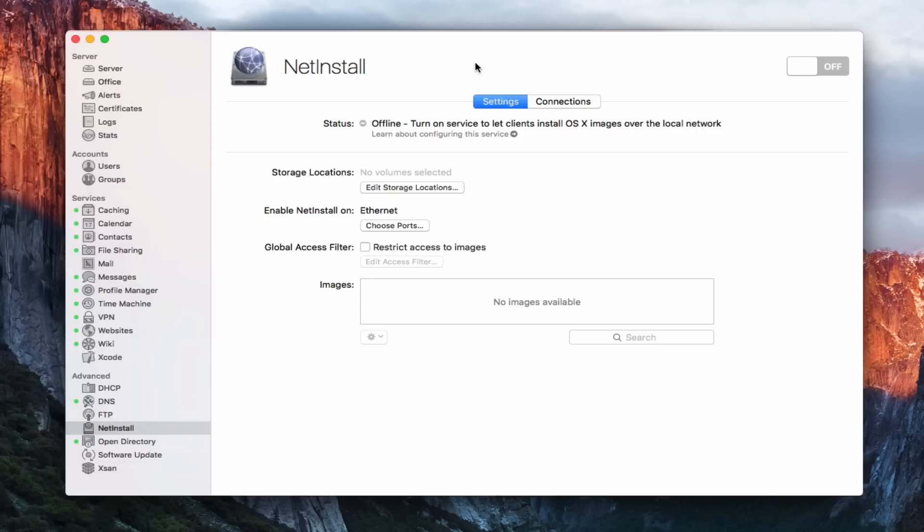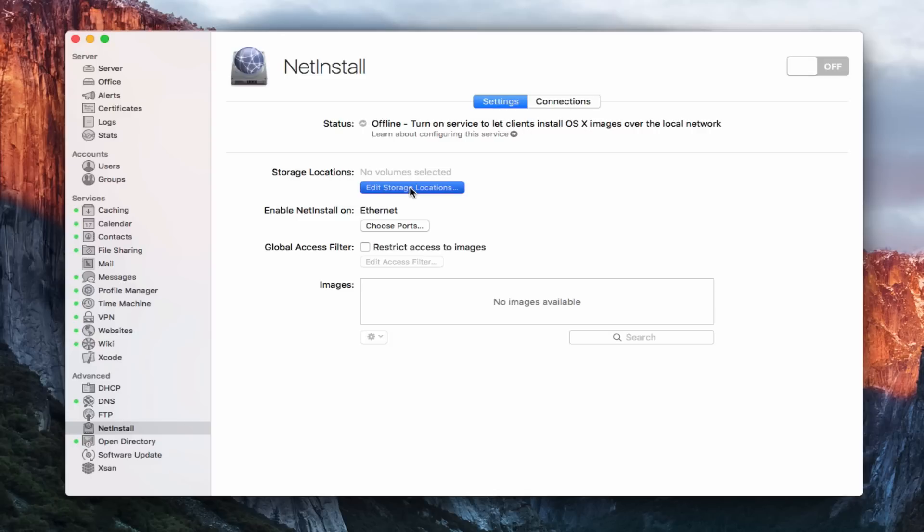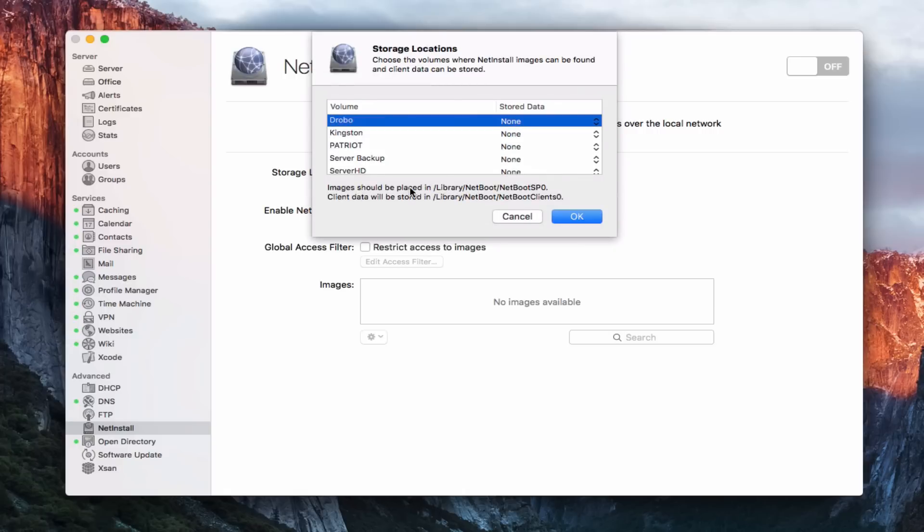So here we are inside the NetInstall service. And what happens is you notice it's offline. We've got a Settings tab and a Connections tab. So on the Settings tab, we've got this Storage Locations button. If I just hit Edit Locations, I get this drop down. And it has me choose where I want to store the images that I'm going to create. And it tells me that images need to be placed in a Library NetBoot, NetBoot SP0 configuration, and the same for the client data.